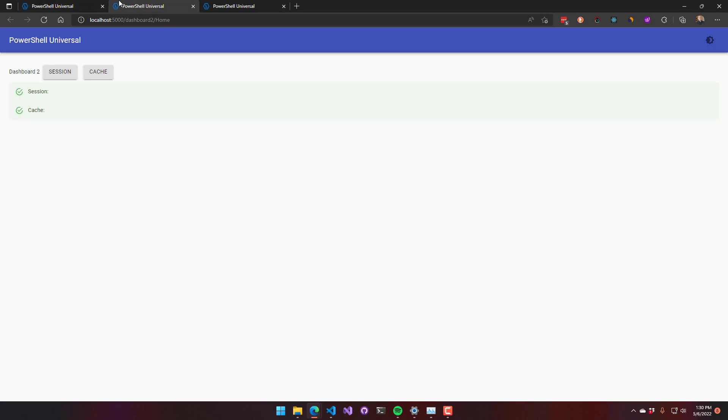If I restart this, you can see both values are now gone. That's because that PowerShell 7 process actually stopped and started again. So that cleared the session. It cleared the cache.